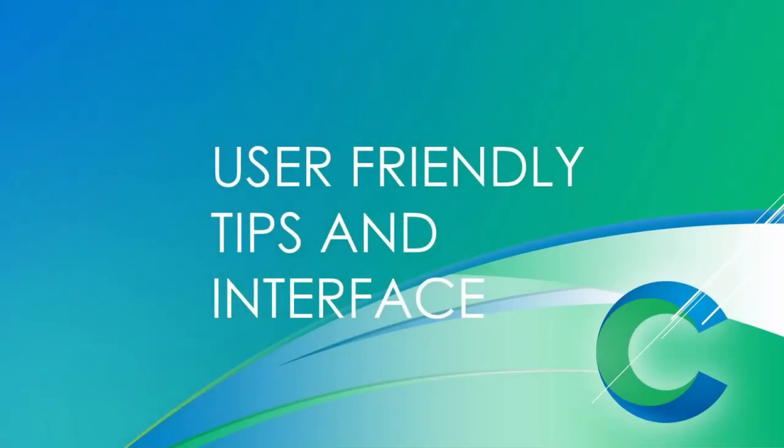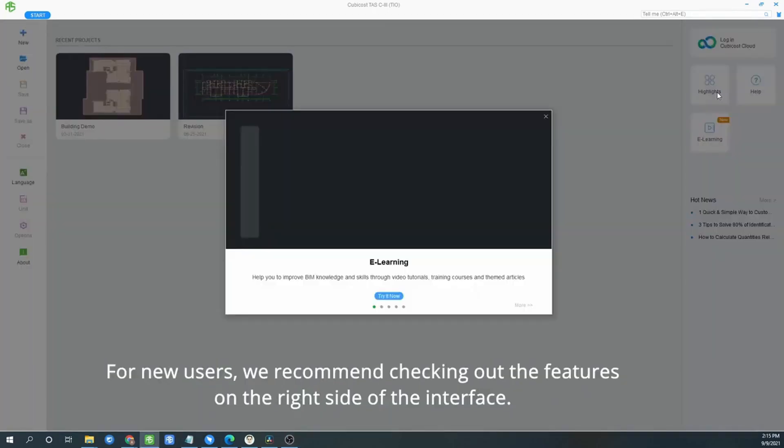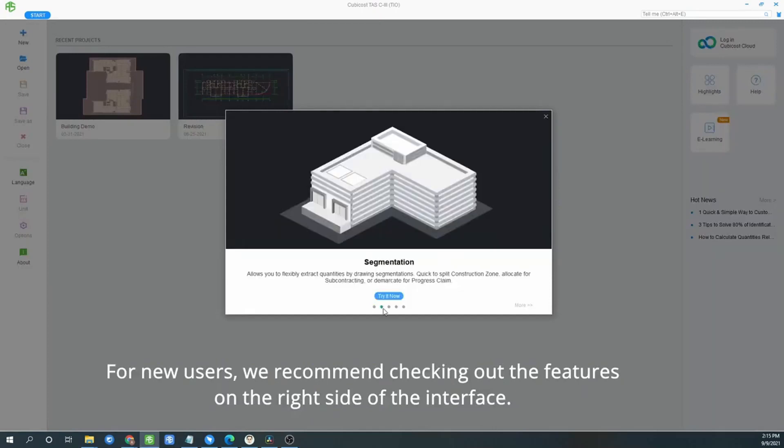User-friendly tips and interface. For new users, we recommend you to check out the features on the right side of the interface.